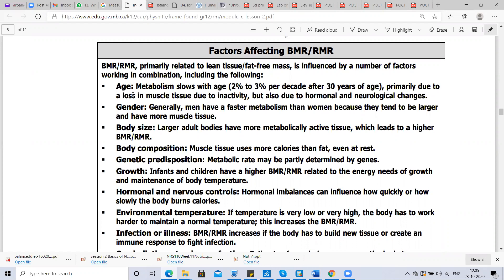Hormonal and nervous controls influence BMR. For example, in hyperthyroidism, BMR increases abnormally, and in hypothyroidism, BMR decreases. Hormones influence BMR and RMR rate. Environmental temperature also matters — if temperature is very low or very high, the body has to work harder to maintain normal temperature, so BMR increases in such situations.